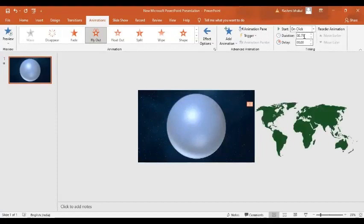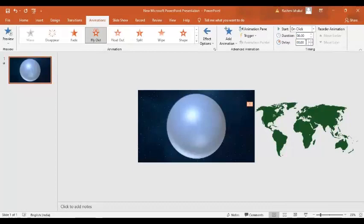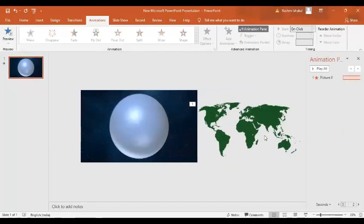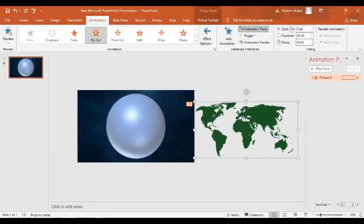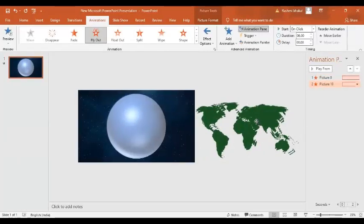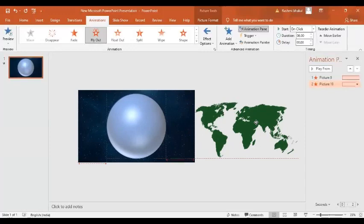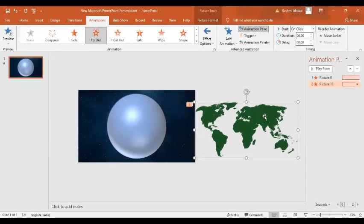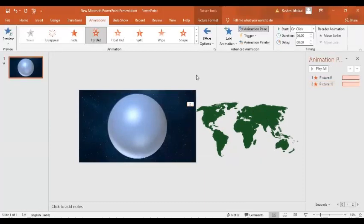But it's moving very fast, so let's set the duration. Now I am going to press the control D to make a copy of it so that we have the same animation effect for the other map, and place the other one exactly on top of the previous one.